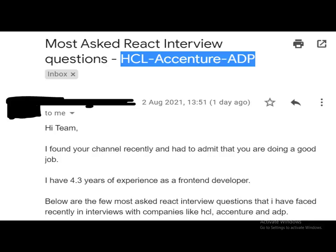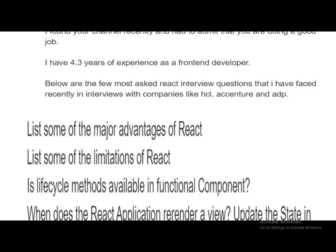If you want to share your interview experiences with us, you can reach us at the email ID in the description. You can send an email about your interview experience and we would share it through our interview videos, which would be helpful for a larger section of the audience. So here are the interview questions.